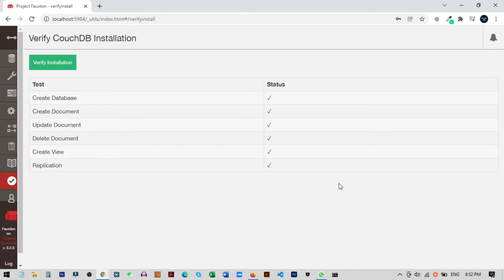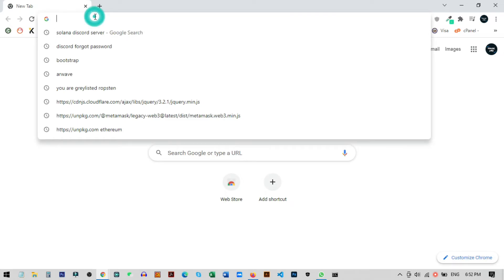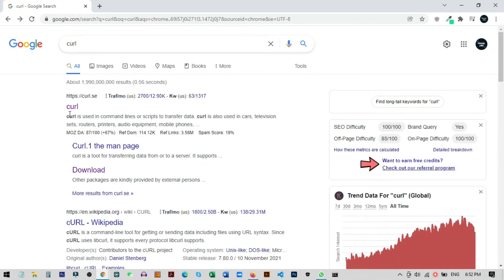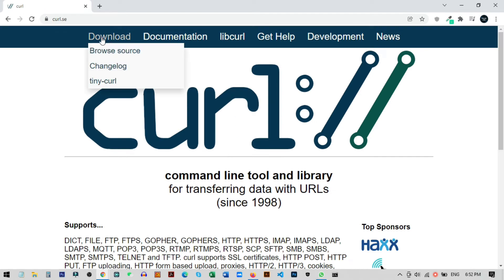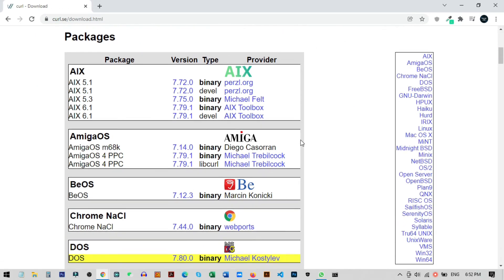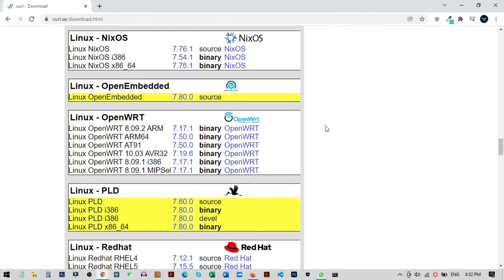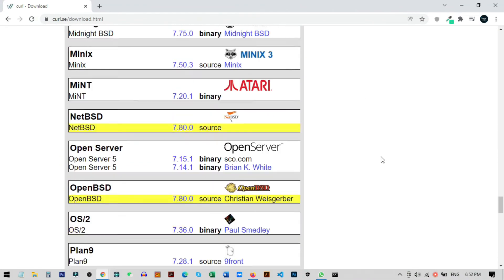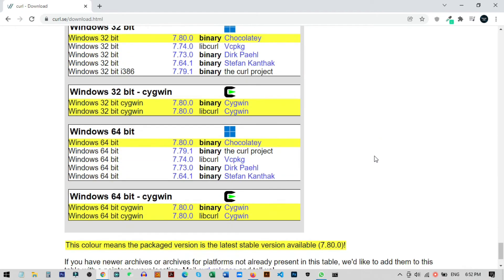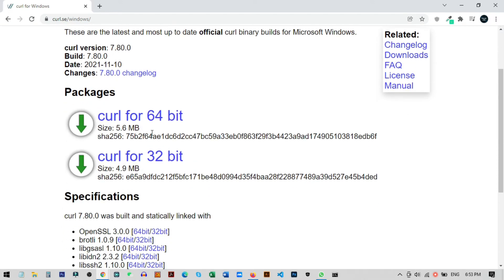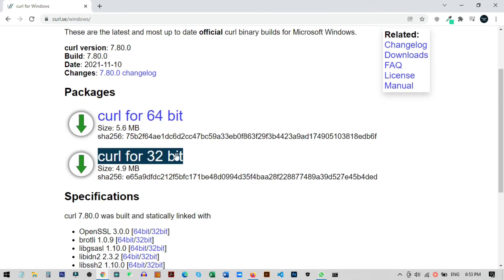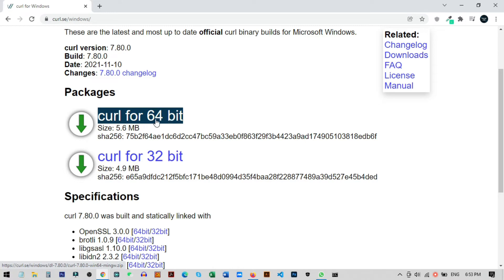Now we need to add some more things to be able to use this database from the command line. For this we need to install curl. Search for curl in the browser, click the first result, go to Downloads, scroll down a little and you will find all the versions for Windows. For this tutorial I am choosing the 64-bit version, curl 7.9.1. Once you click it you will get options for 64-bit or 32-bit — I am using the 64-bit one.